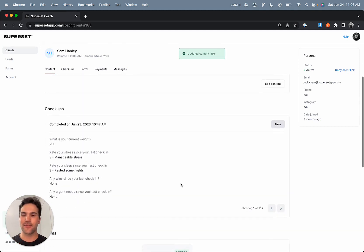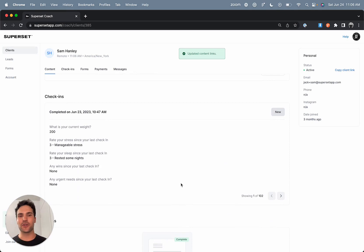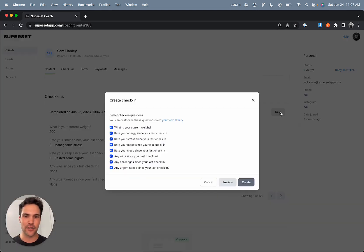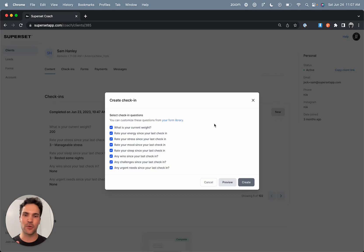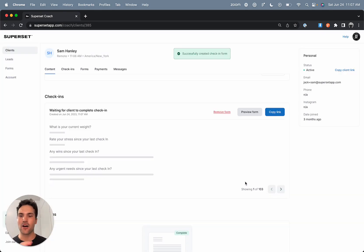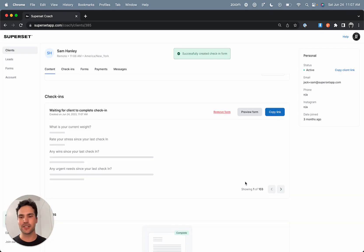And then finally, you have the third type of form in Superset, and that is your check-in form. So if I were to want to create a new check-in for this client, I can go ahead and click new. And what this does is it opens up my check-in form question set so that I can select which questions I do or do not want to ask in this check-in. Once I'm ready, I can hit create, and now that automatically sends over to the client and notifies them that they have an incomplete check-in from their coach.